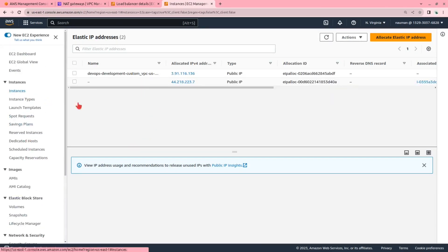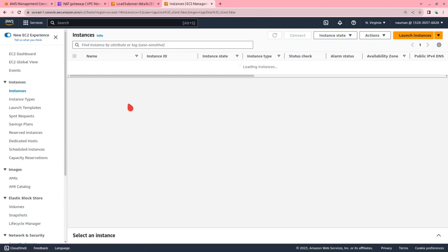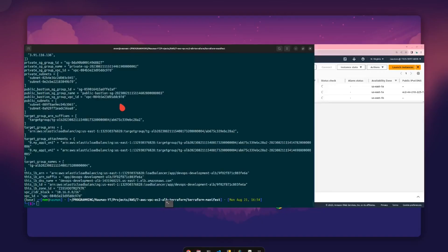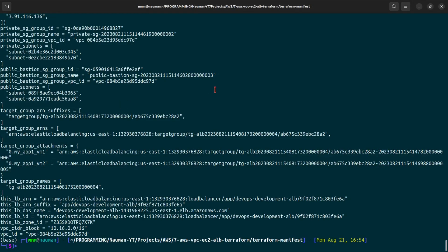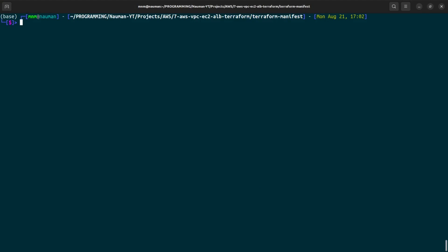We will now delete the resources created via Terraform by running terraform apply -destroy -auto-approve. That's pretty much it. Thank you.